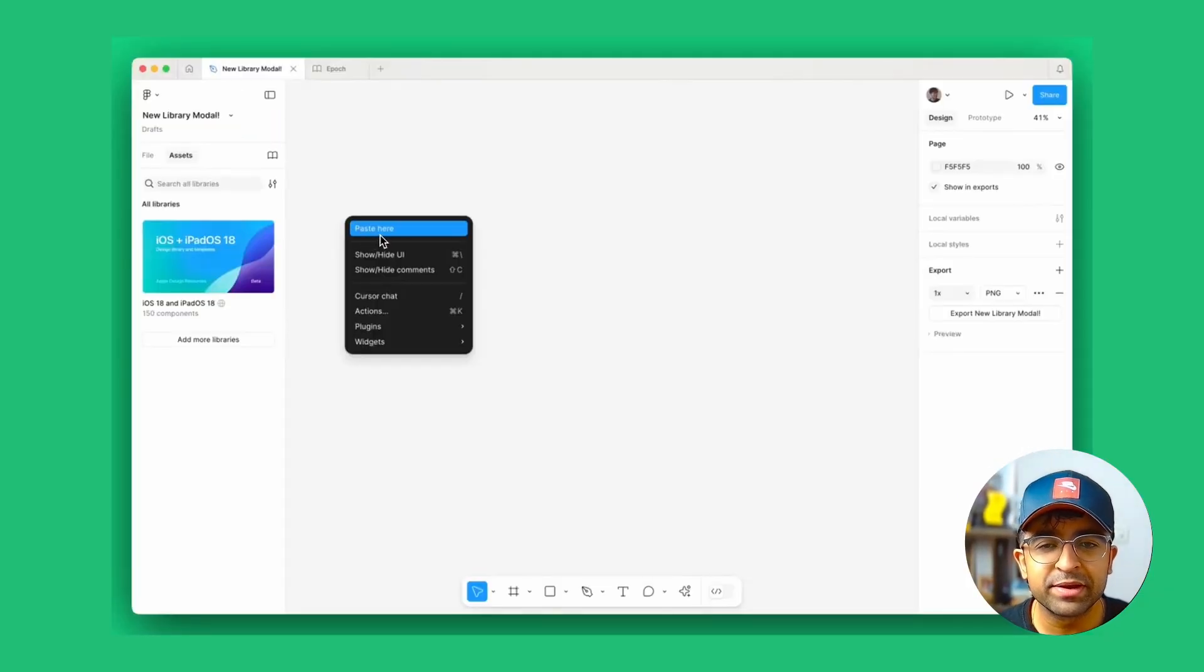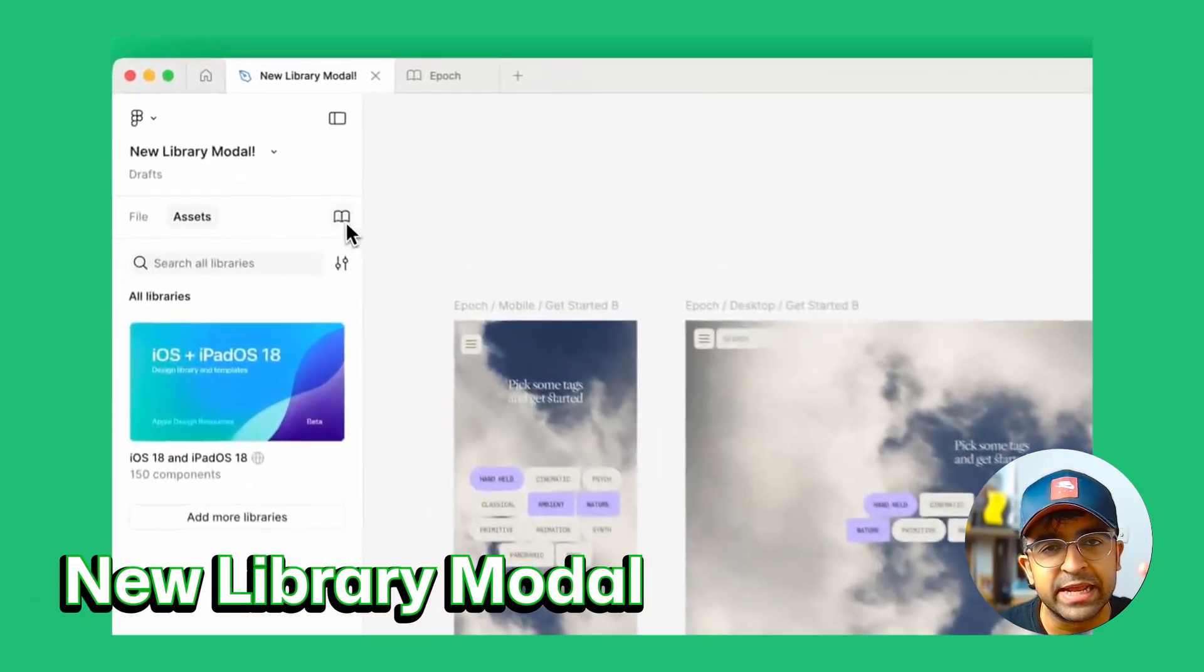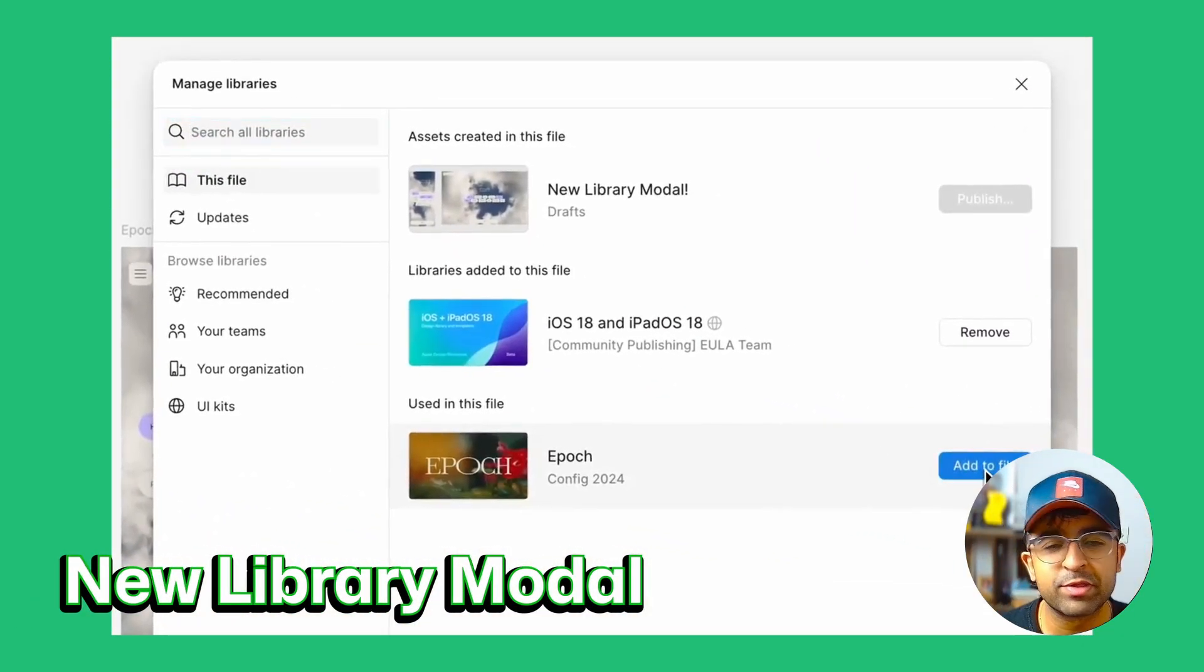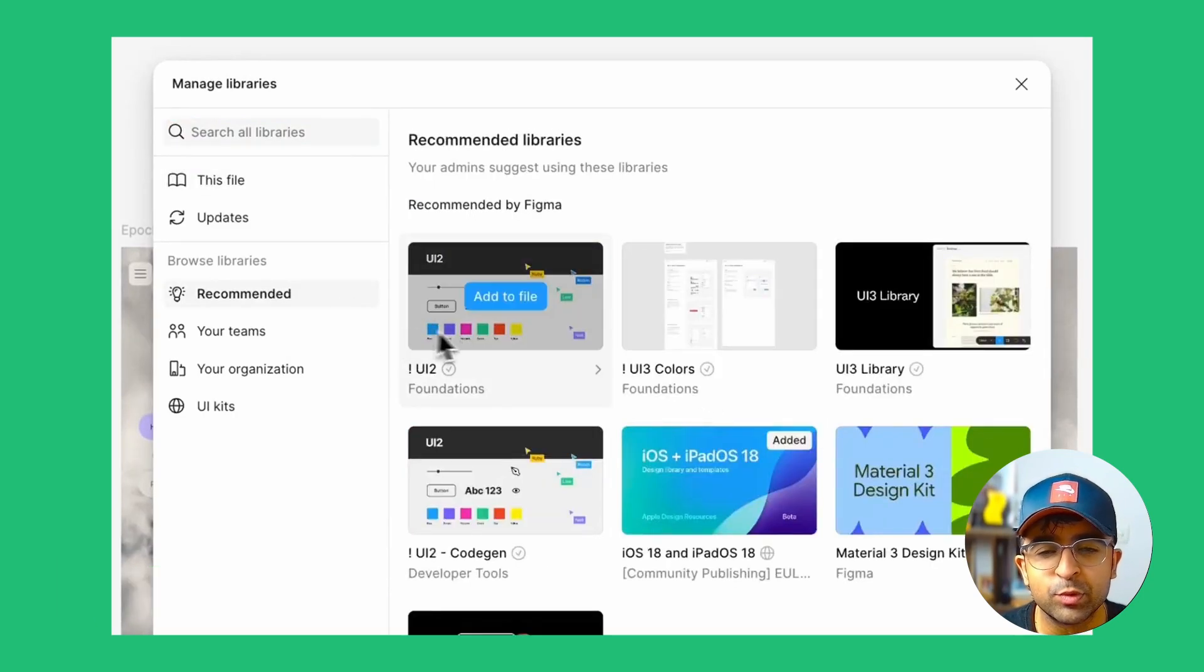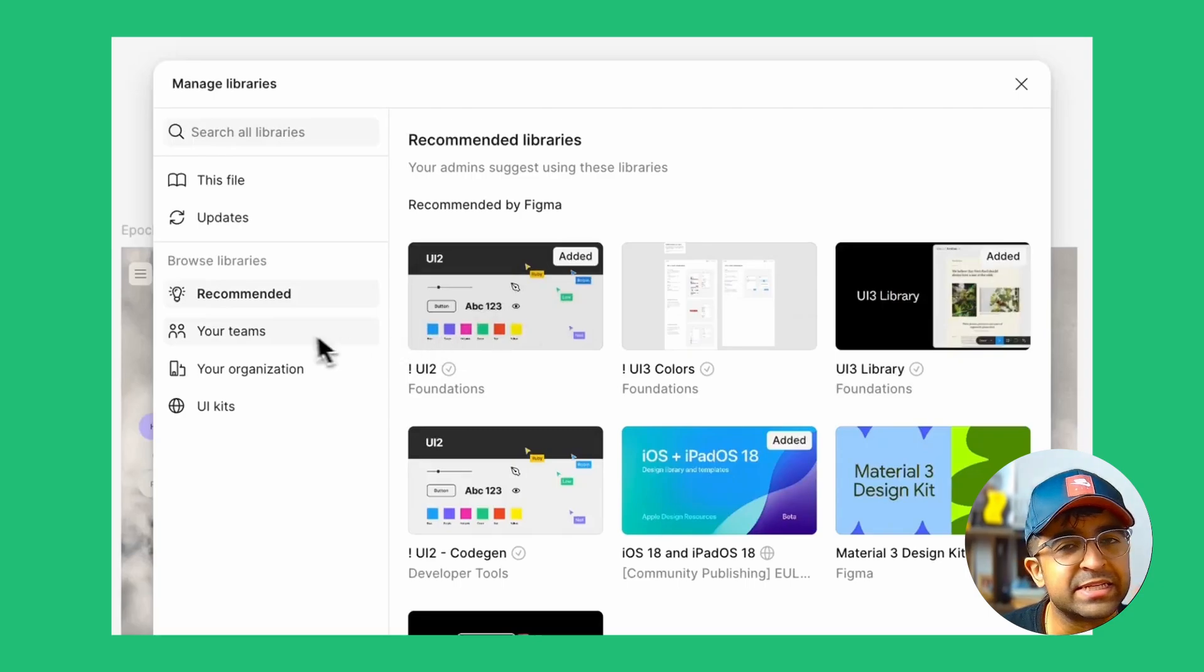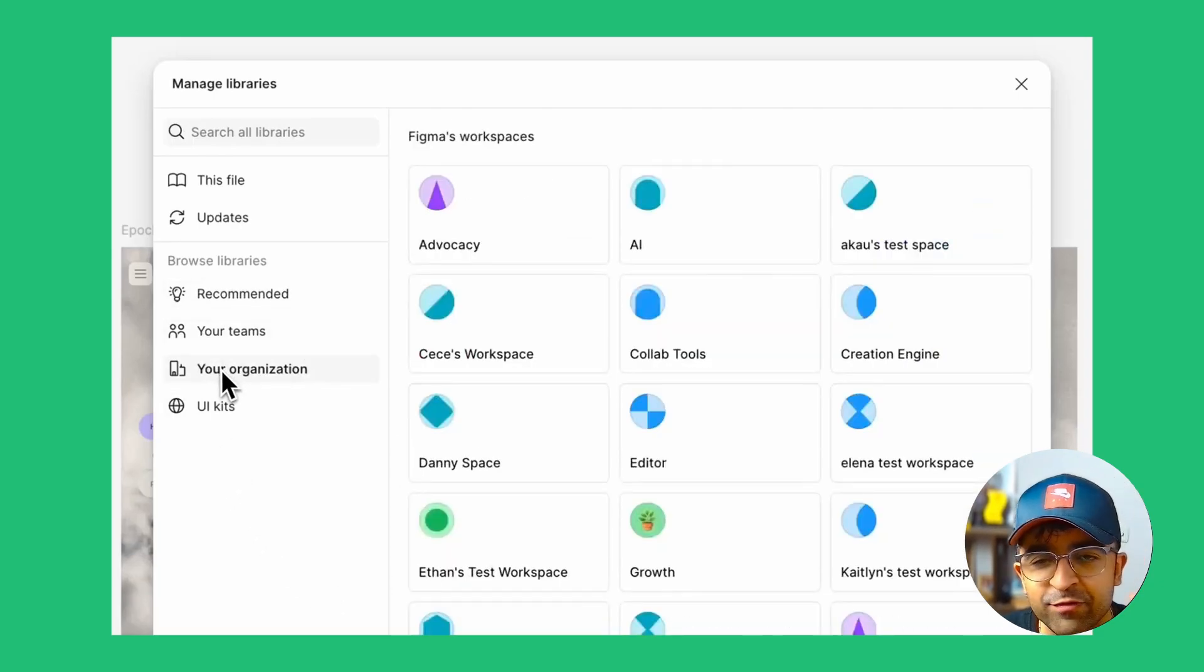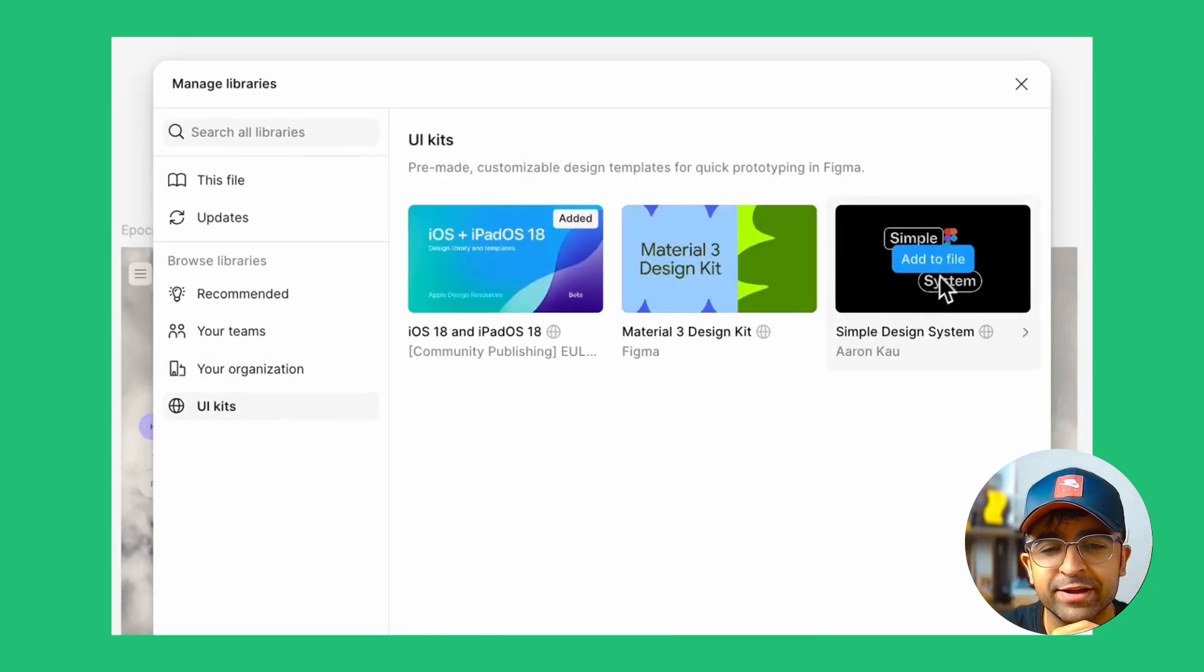Alright, so the next one is going to be super helpful for people maintaining design systems, libraries, etc. Now this is an update with the modal. In this case, you can directly access various design systems, libraries, UI kits, right from the libraries menu right here, or this modal pop-up right here.